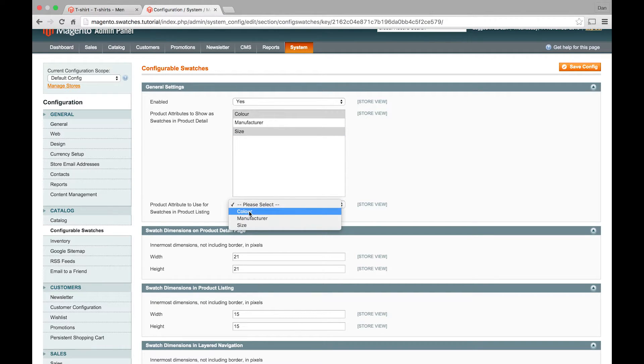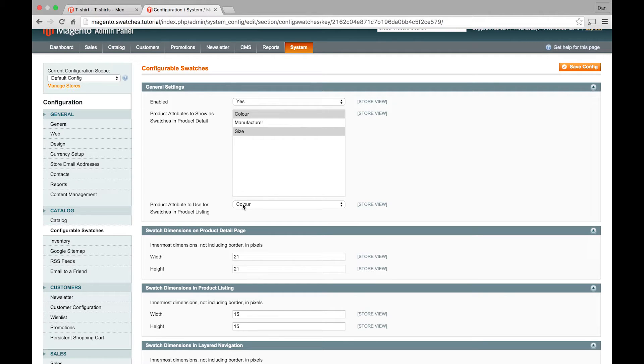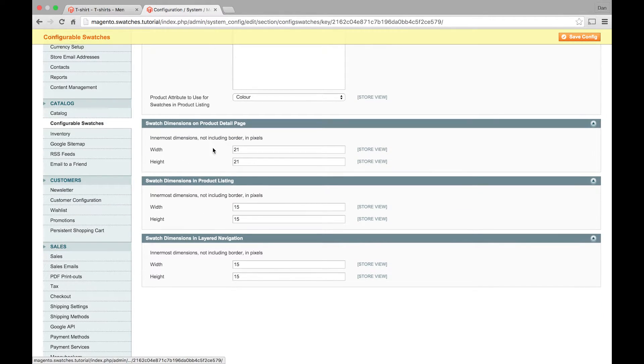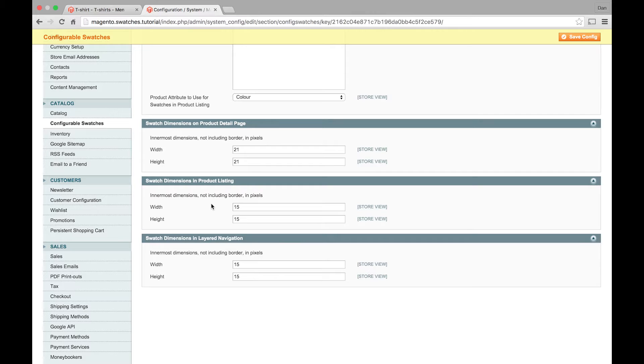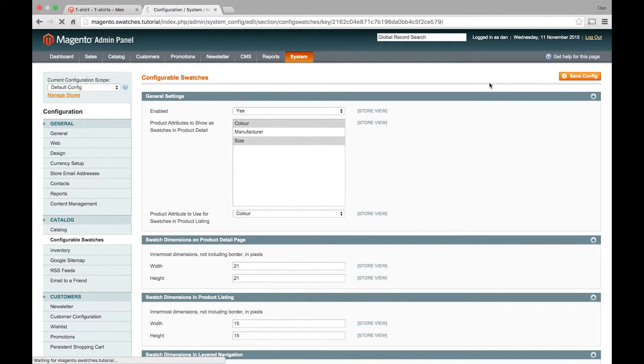This option here allows you to pick an attribute that you want the swatches to show on a category page. So like our demo store, we had colors showing on the category page. I want colors to show on my category page too. And that will allow that to happen. The three panels underneath are to do with the image dimensions. So you can change them if you don't like the default configuration. I'm just going to leave it like that for now. But that's up to you. So once we've saved that.